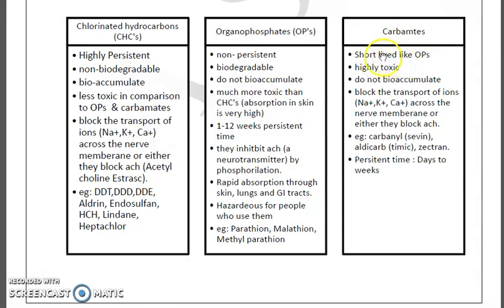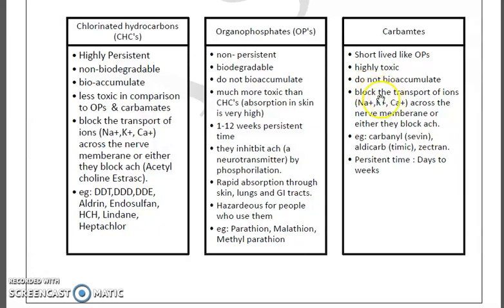Carbamates are also short-lived like organophosphates. They are highly toxic in nature and do not bioaccumulate. Their mechanism of action is similar to organochlorines — they also block the transport of sodium, potassium, and calcium ions across the nerve membrane by blocking acetylcholinesterase.